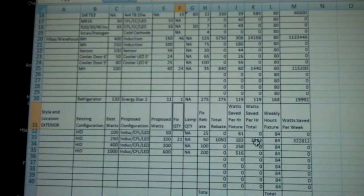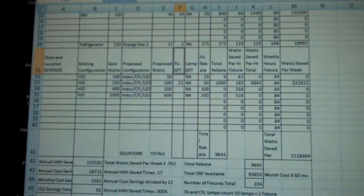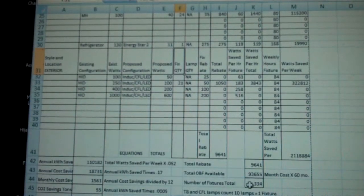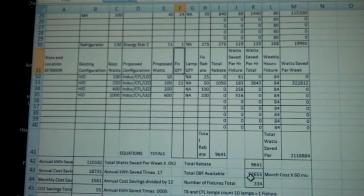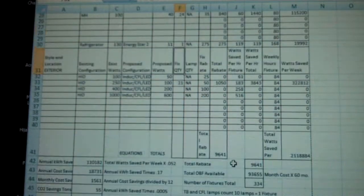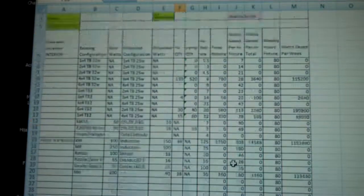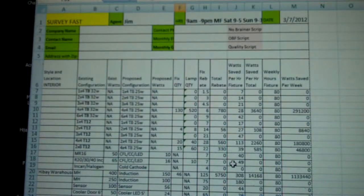And from here it gives me all the numbers that I need to put into the proposal form. And I am done.